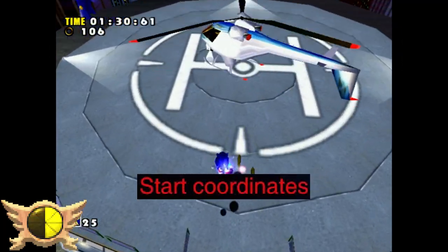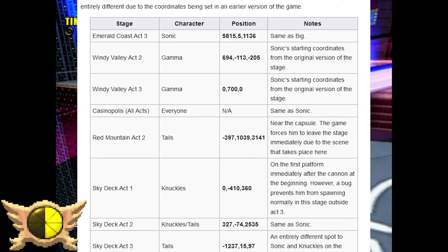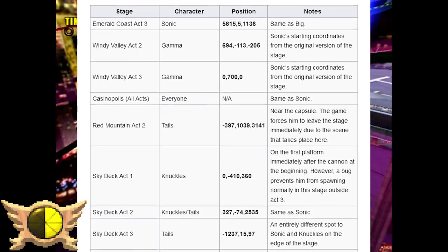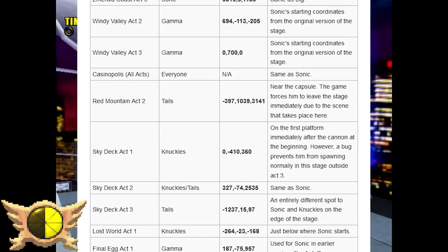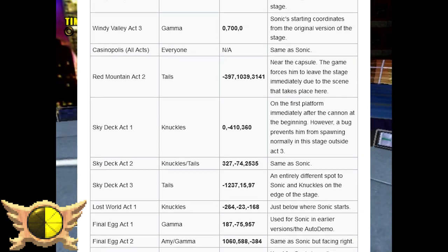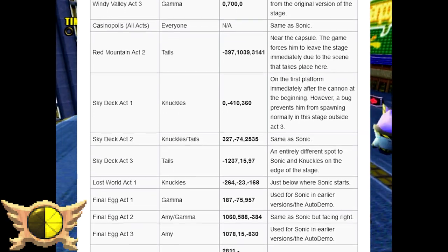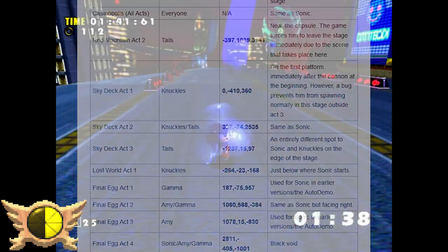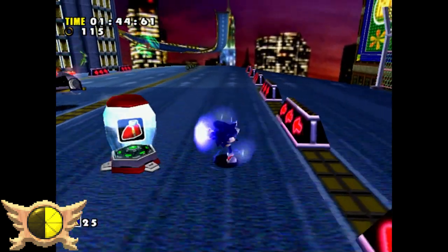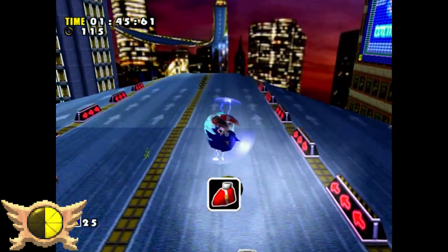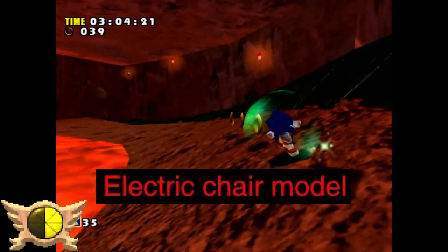Start Coordinates: There are many stages in the game that include starting coordinates for characters that don't normally go to that specific stage or act. They're mainly positions used by other characters, but sometimes they're entirely different due to the coordinates being set in an early version of the game.